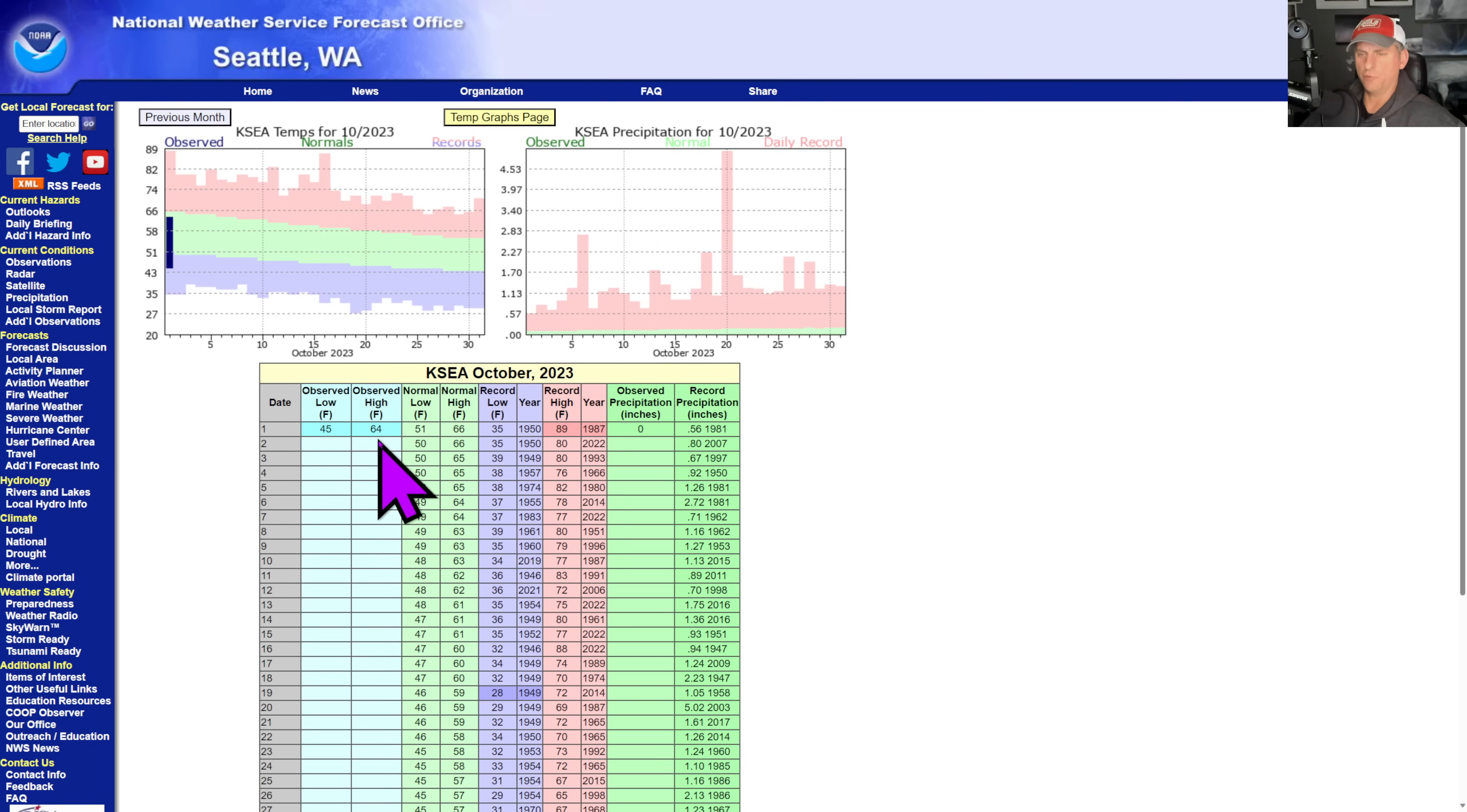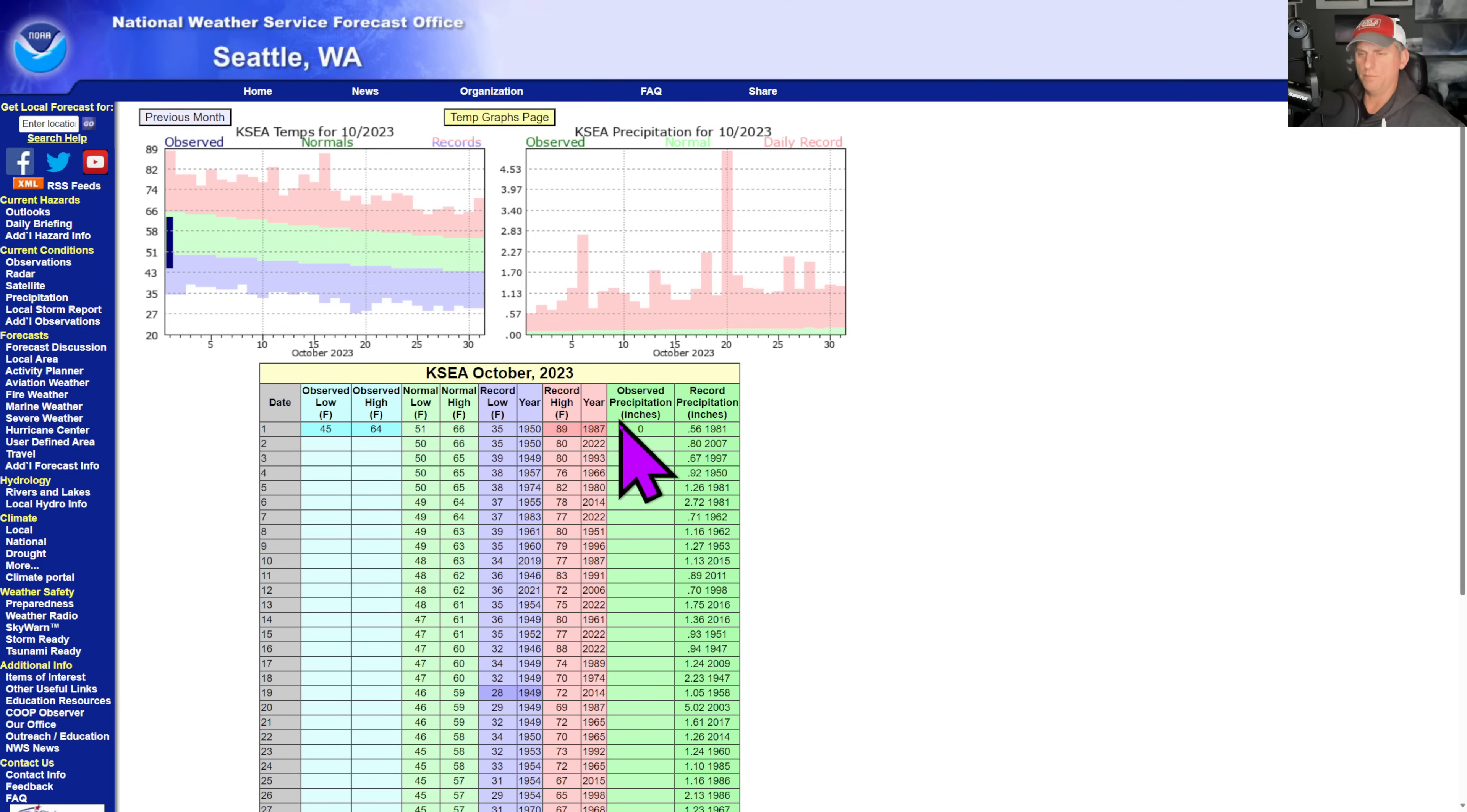We're looking at October, the first day here. You can see 64 degrees for Sea-Tac, right around average. Some nice sunshine out there and no measurable precip for now, but that will change today as we get this frontal system rolling through the area.